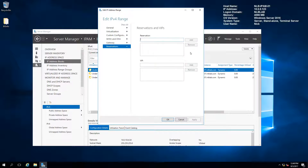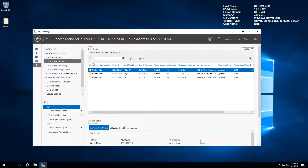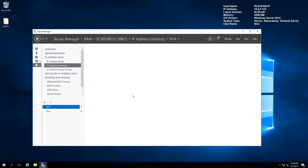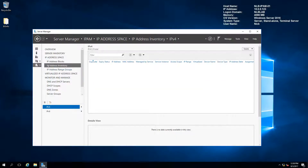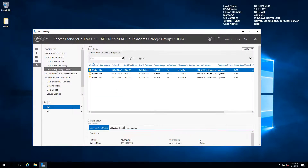You can configure a scope the way you want from a centralized location instead of going to every single server or using the DHCP MMC to connect individually. The IP address inventory is currently empty. The IP address range groups show the DHCP managed service. I'll speak about access scopes a little at the end, as this is a new feature Microsoft implemented with IPAM.